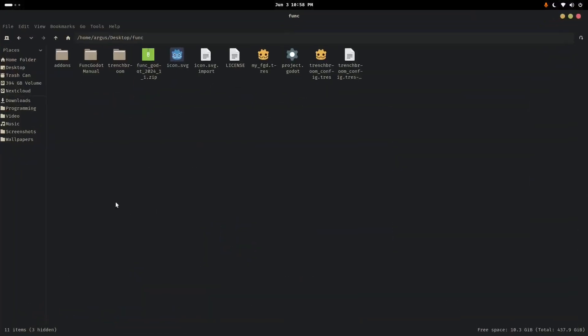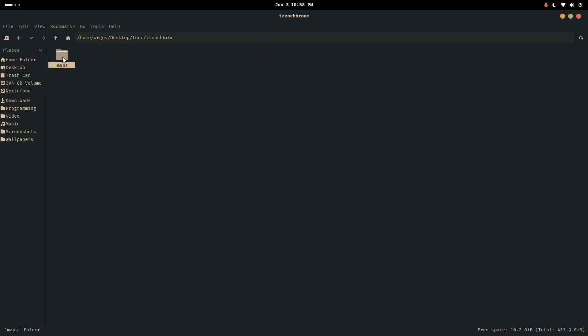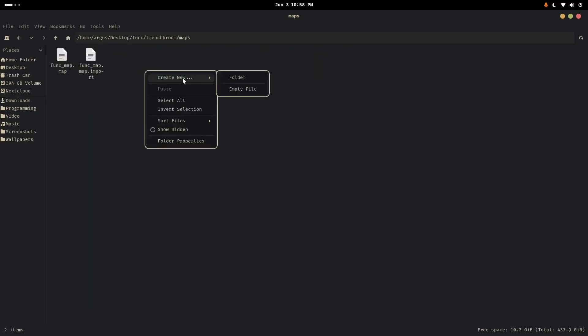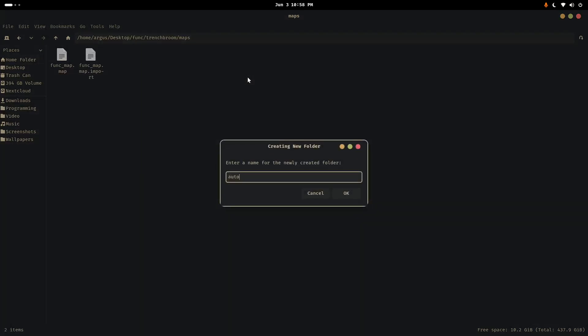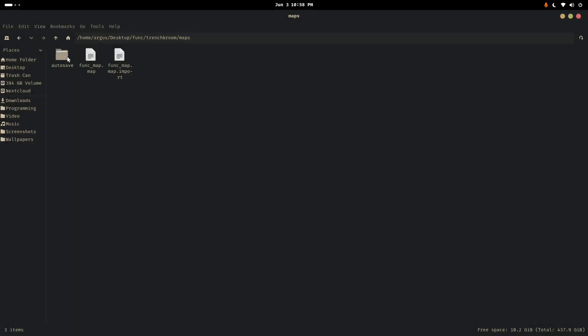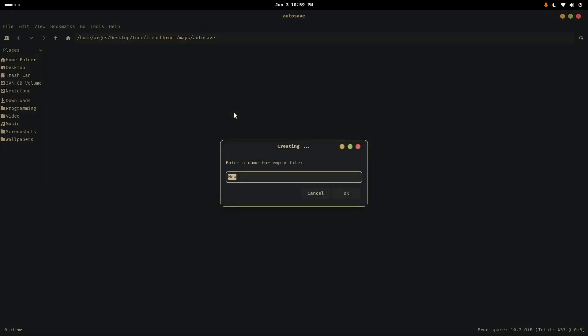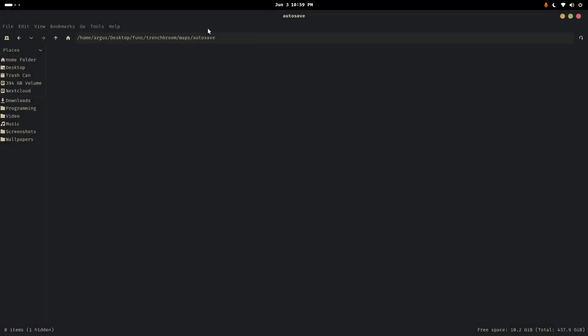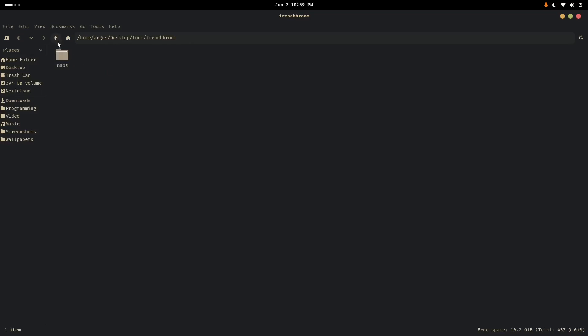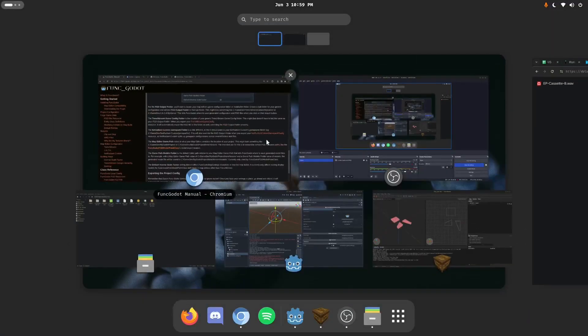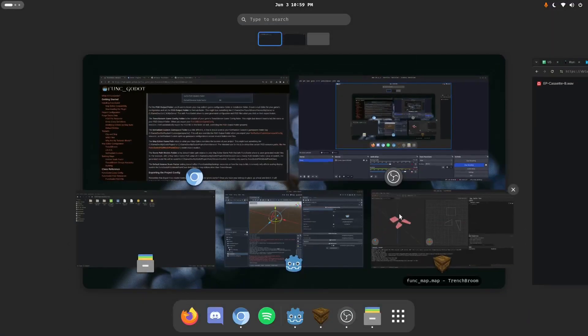So what I'm going to do is go to the File Explorer, find my Trenchbroom folder, go into Maps. I'm going to preemptively create a new folder called Autosave. So I'm going to create this folder for Trenchbroom. Go in here. Create new empty file. So if you're on Windows, whatever, right-click New Text File, and just rename it to .gdignore. So that tells Godot to ignore the contents of this folder called Autosave.